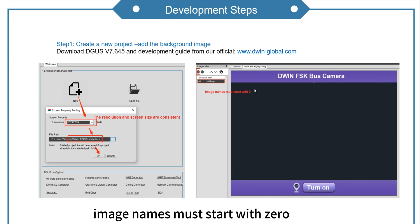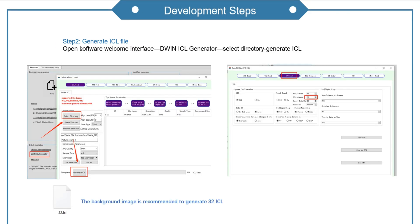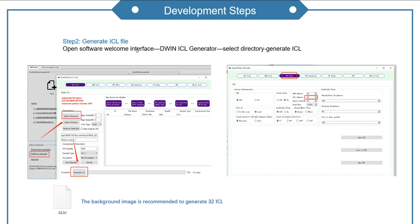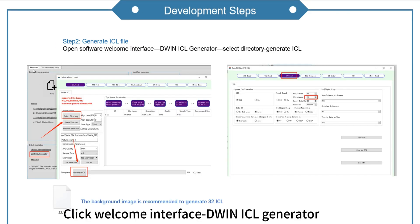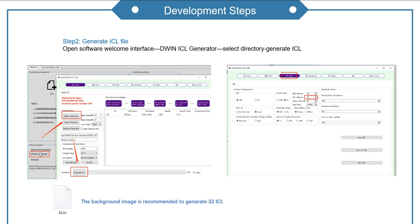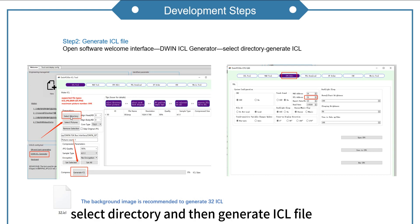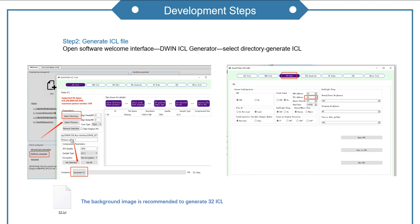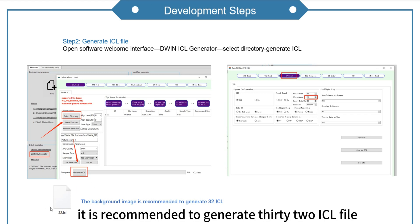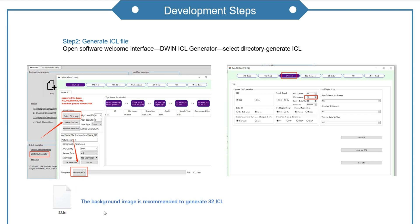Image names must start with zero. Step 2. Generate ICL file. Click welcome interface to an ICL generator. Select directory and then generate ICL file. It is recommended to generate 30 to ICL file.